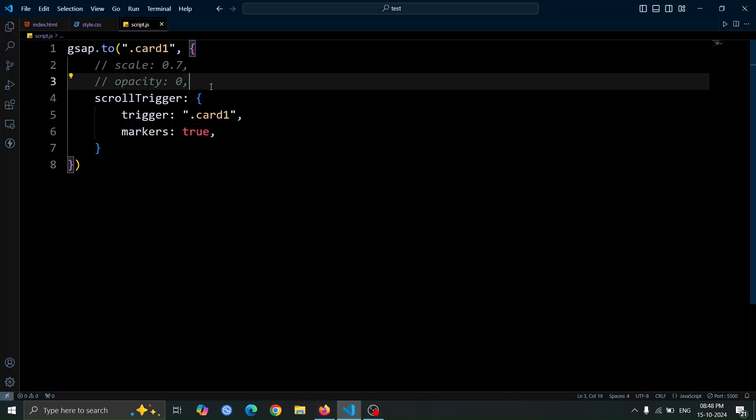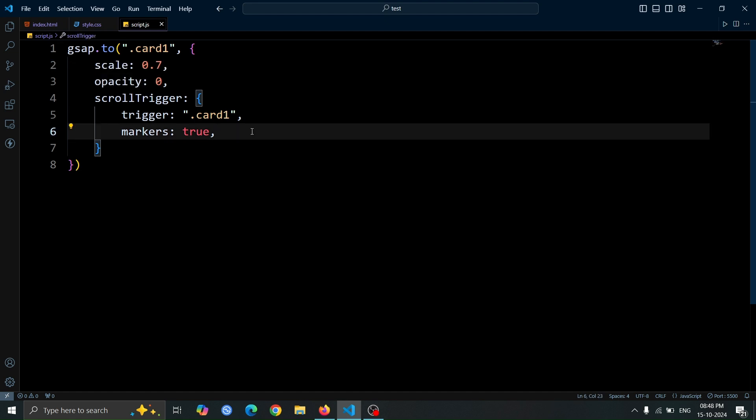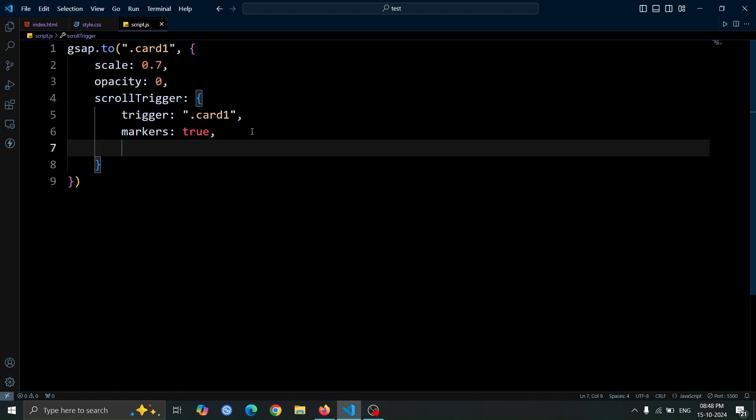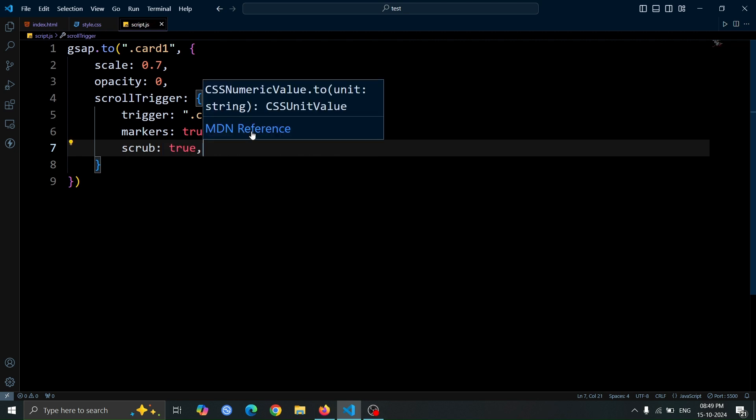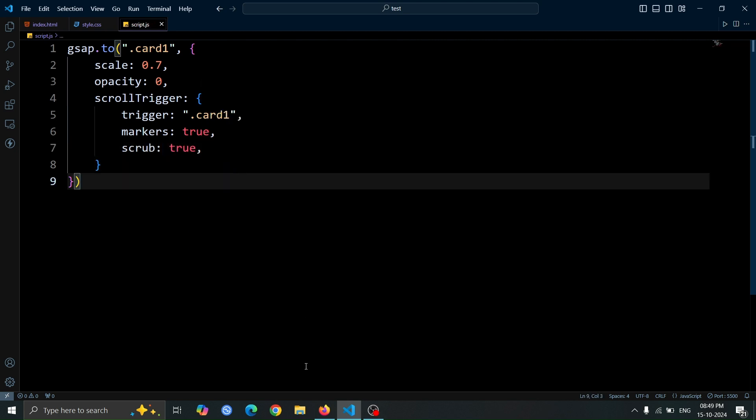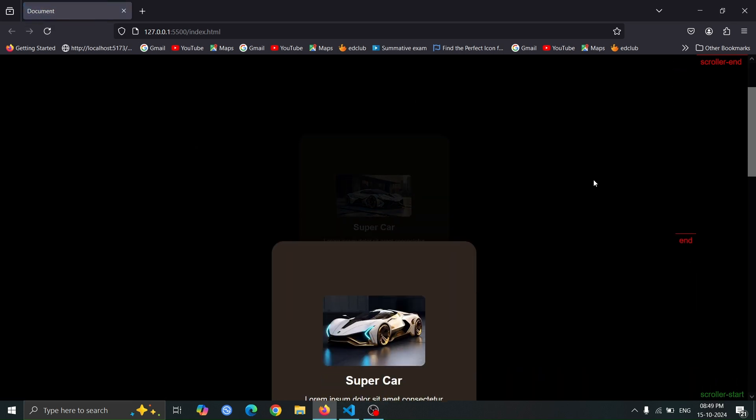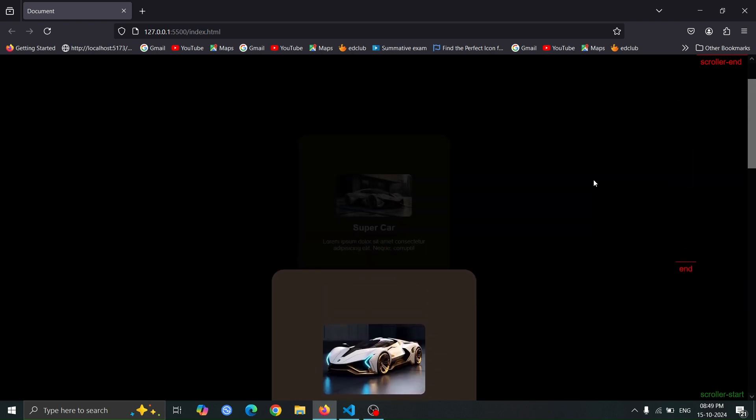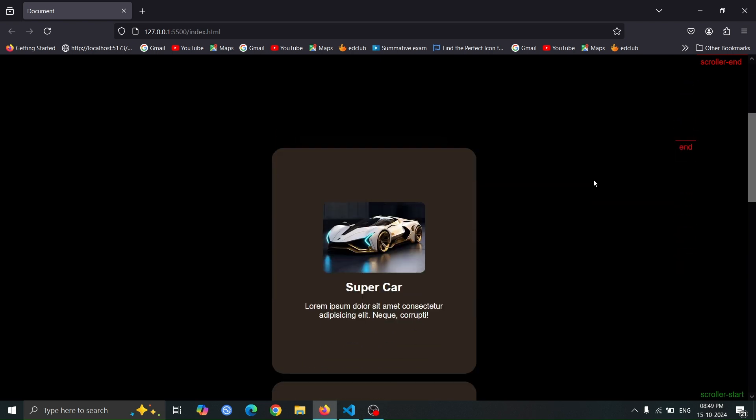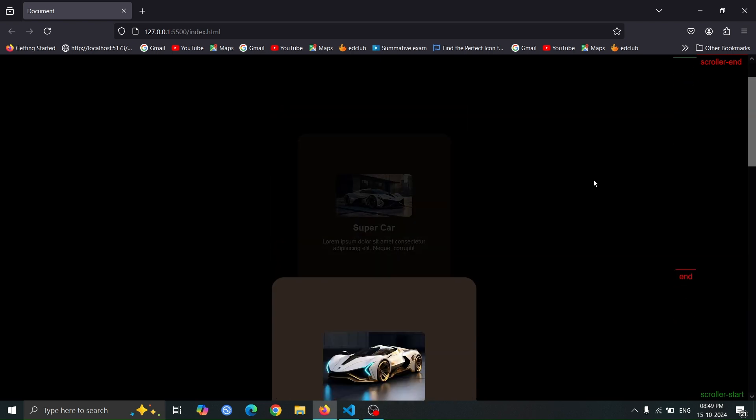Next, remove the comments from the first two lines. After that, we will add scrub true inside the scroll trigger property. This setting connects the animation to the scroll position, allowing the animation to progress in sync with the user's scrolling. As you can see, when we scroll, the animation progresses in real-time, creating a smooth and engaging experience.